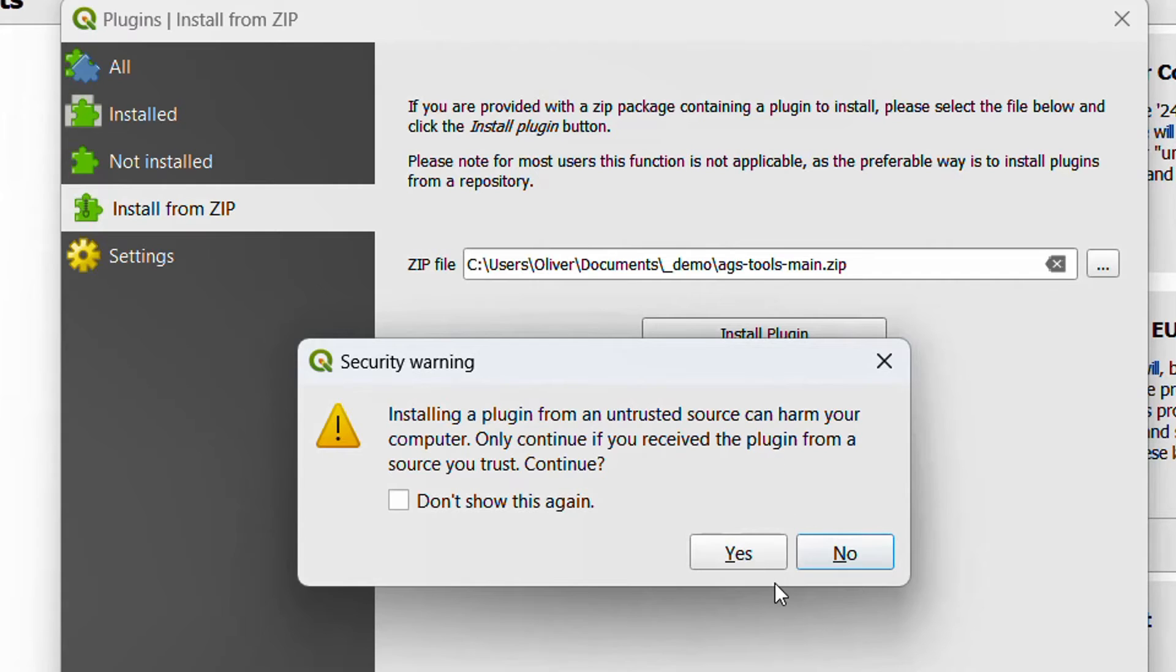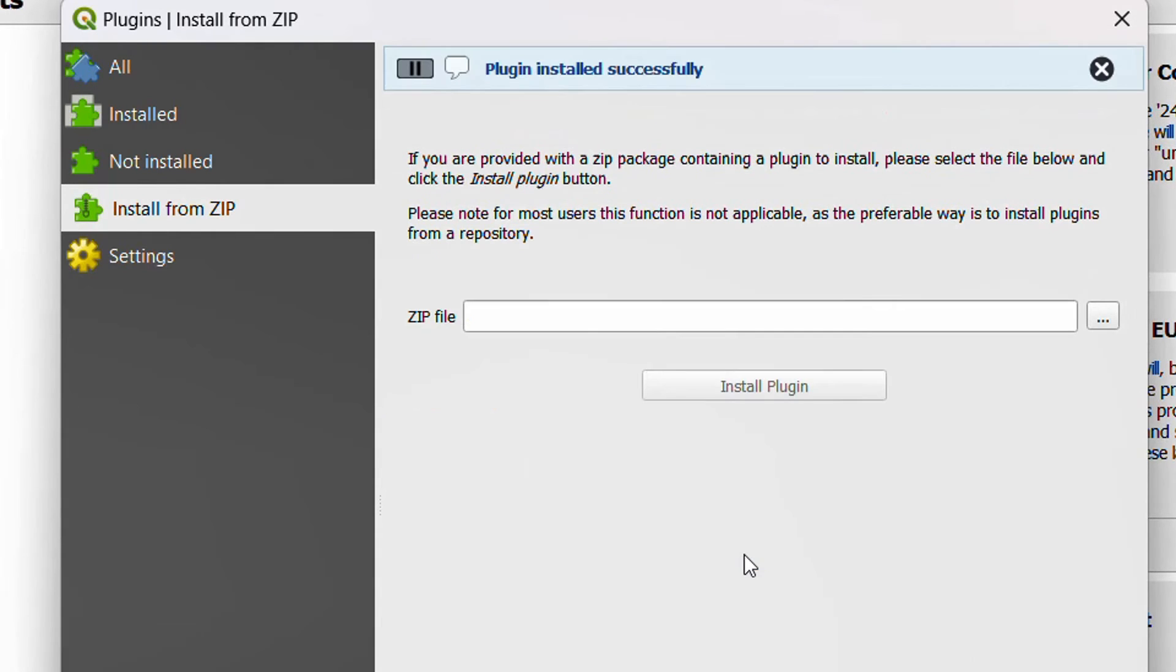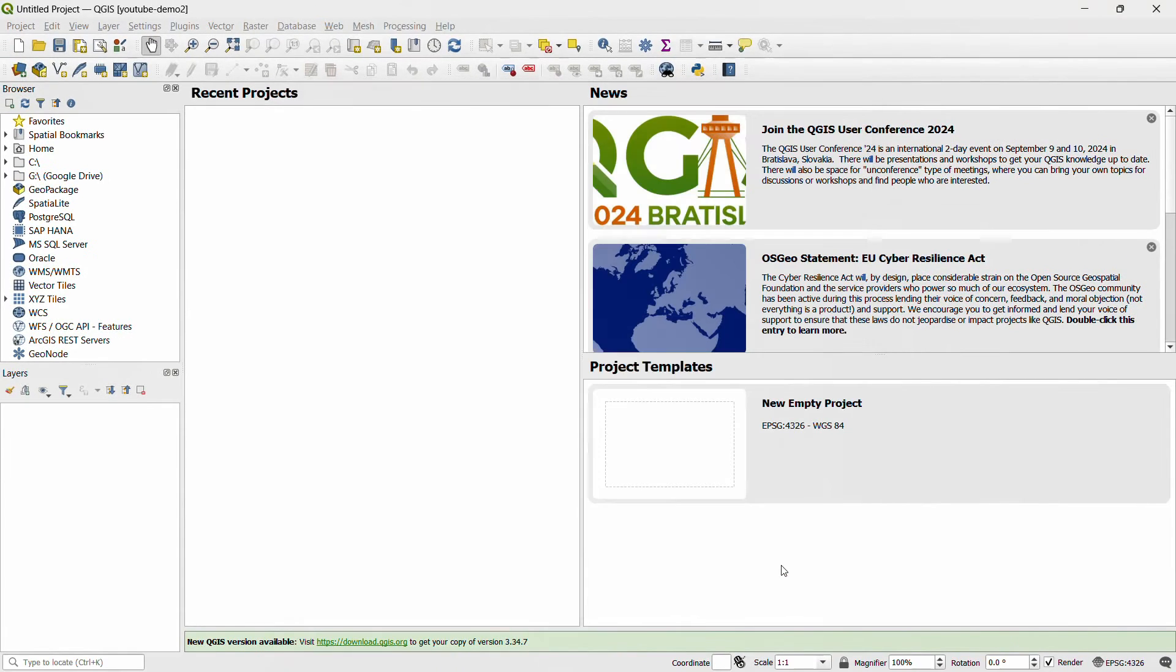You'll get a security warning. I can assure you that we don't have any nefarious code in our particular plugin, so I do trust this and I can hit yes. And you'll see that the plugin has installed successfully.